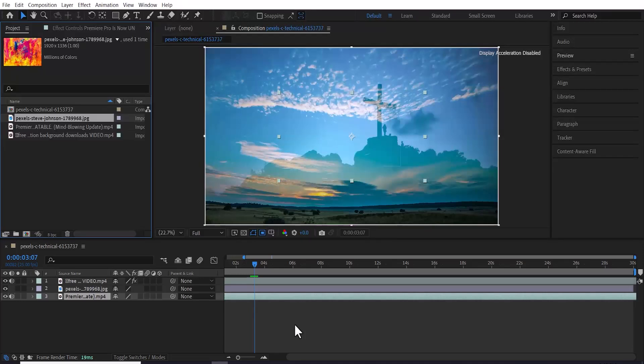In this tutorial, I'm going to show you how to permanently stop lagging in Adobe After Effects.